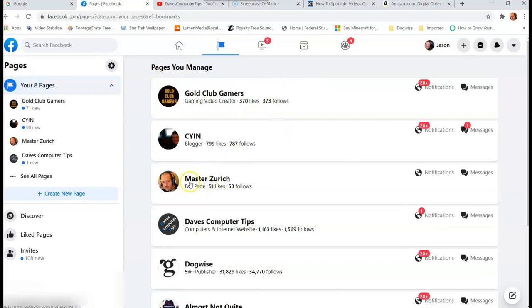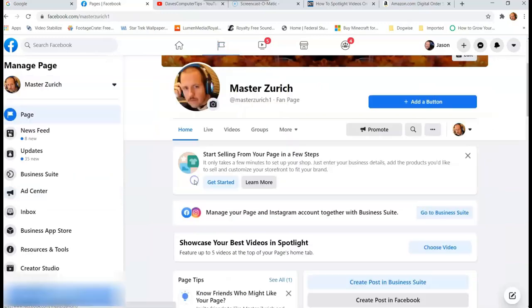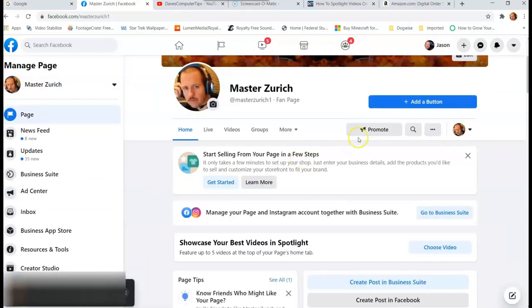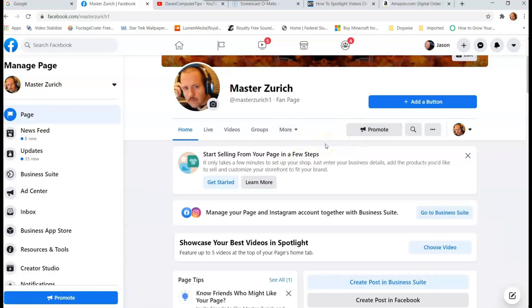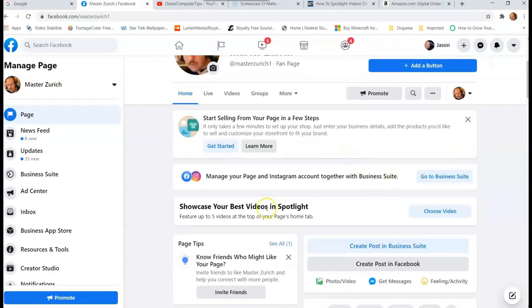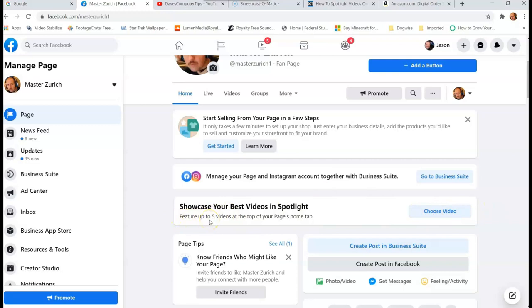So I'm going to go to Master Zerk because that's the one I do my videos on. And if you don't have any spotlighted videos at all, you're going to notice at the top it's going to have showcase your best videos in the spotlight right here, pretty straightforward and simple. So you can feature up to five videos at the top of your page's home tab. So here we go, we're going to click Choose.